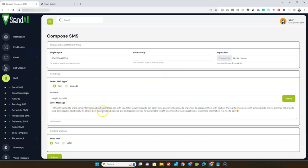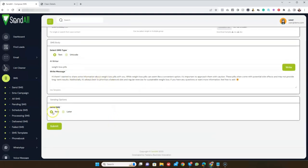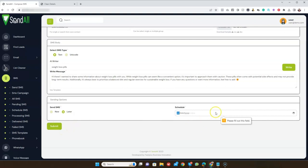The AI will write the SMS for you in one click. Then you can send it now or schedule it for a later date. Once you're done, hit the Send or Submit button.